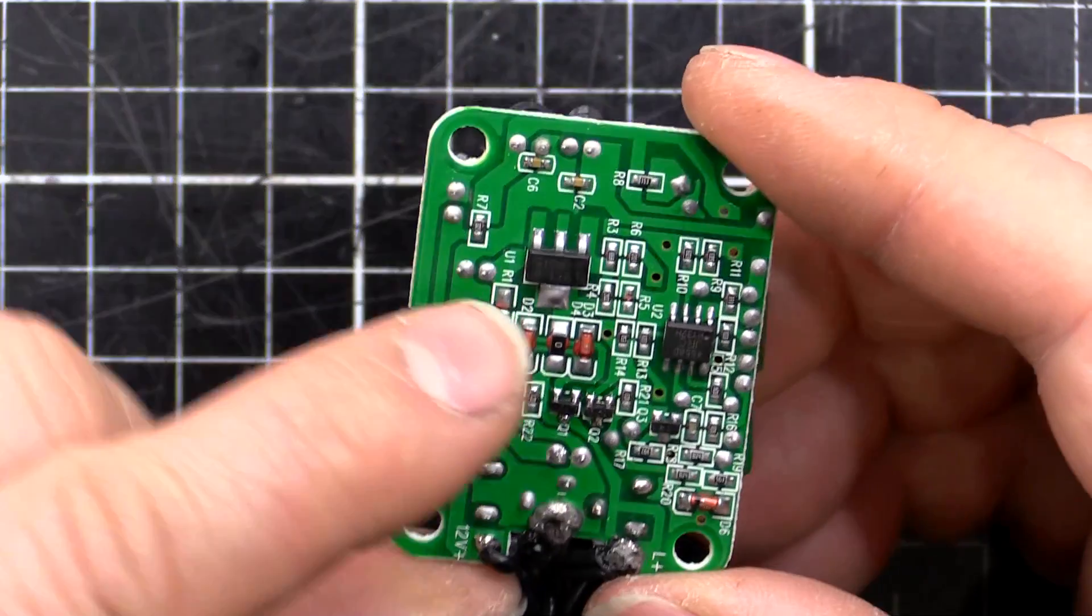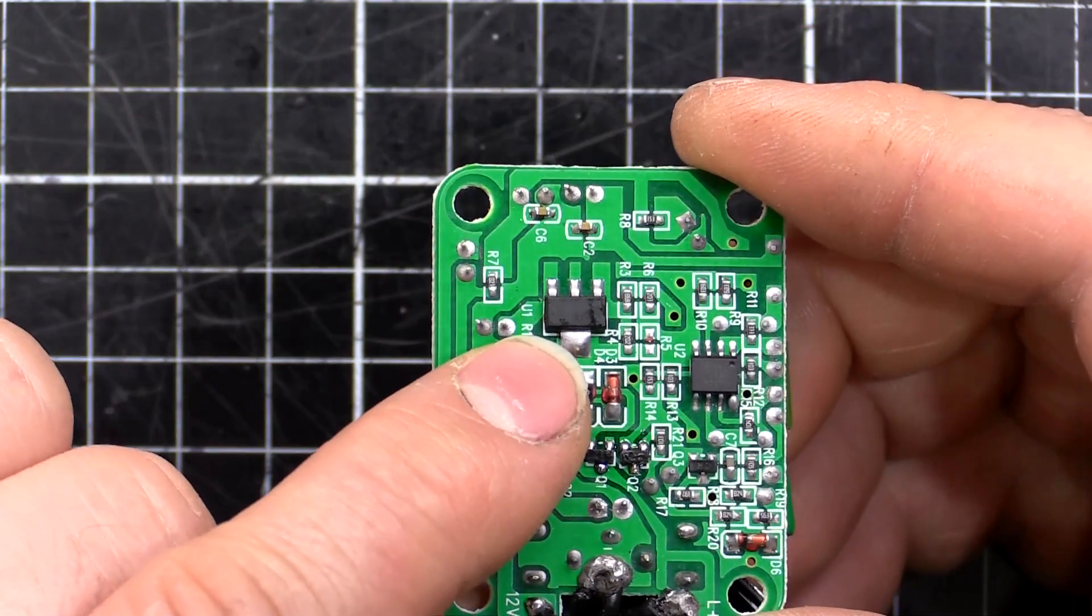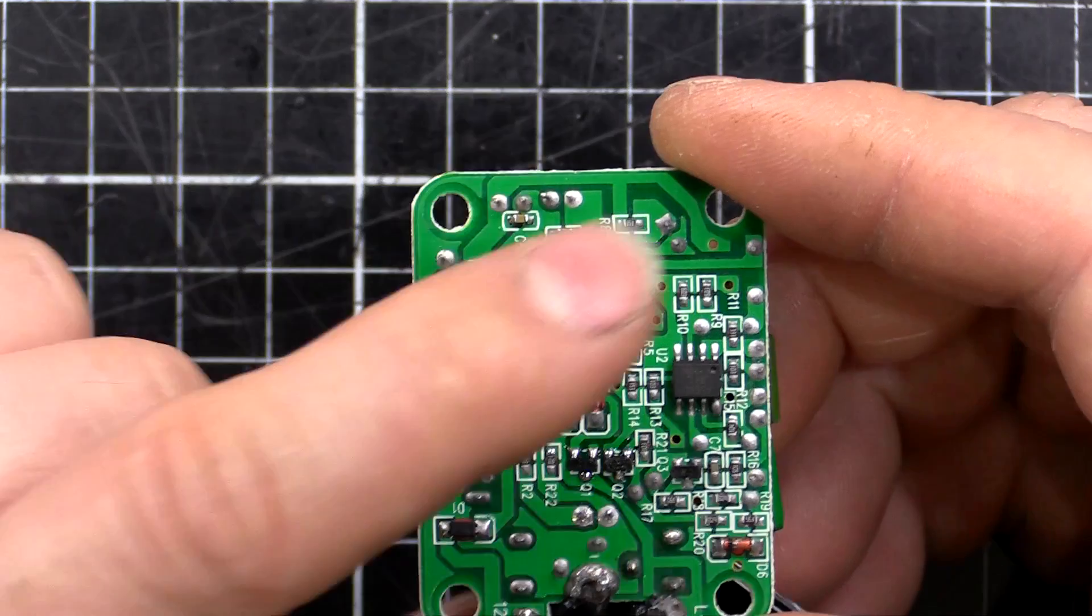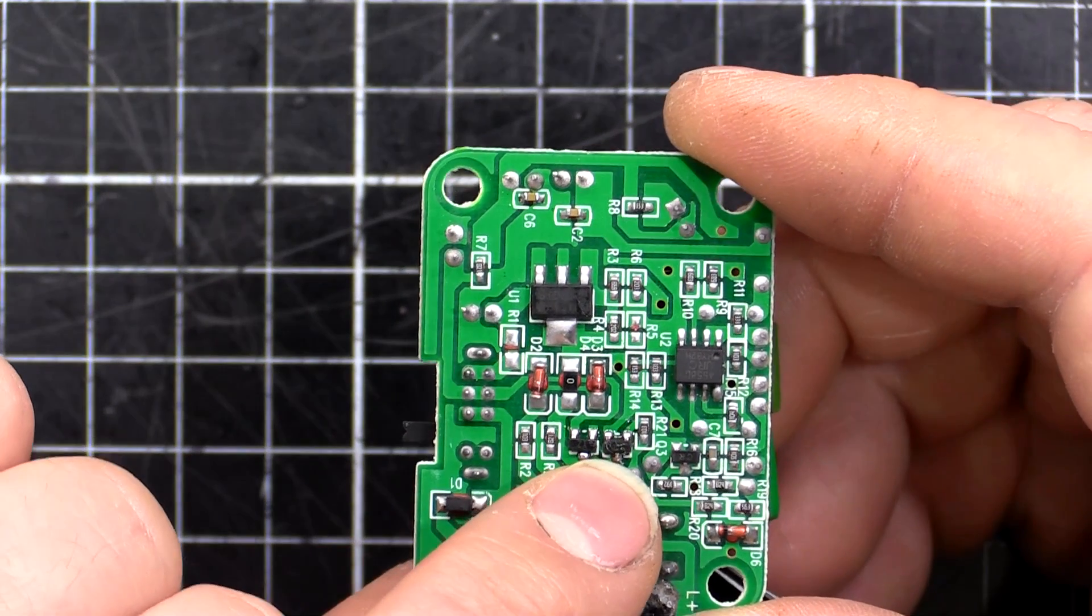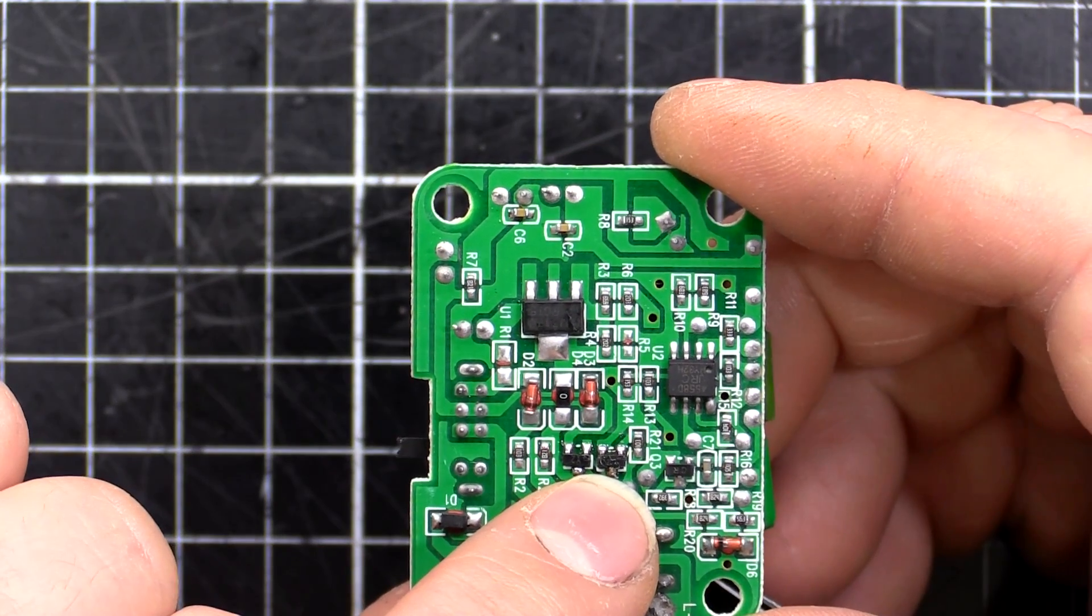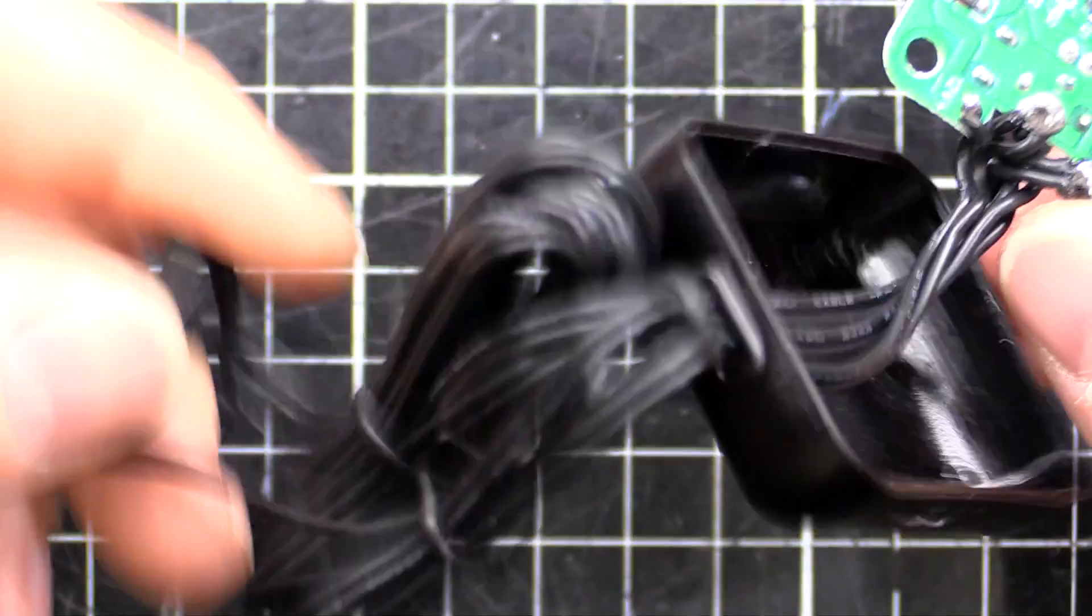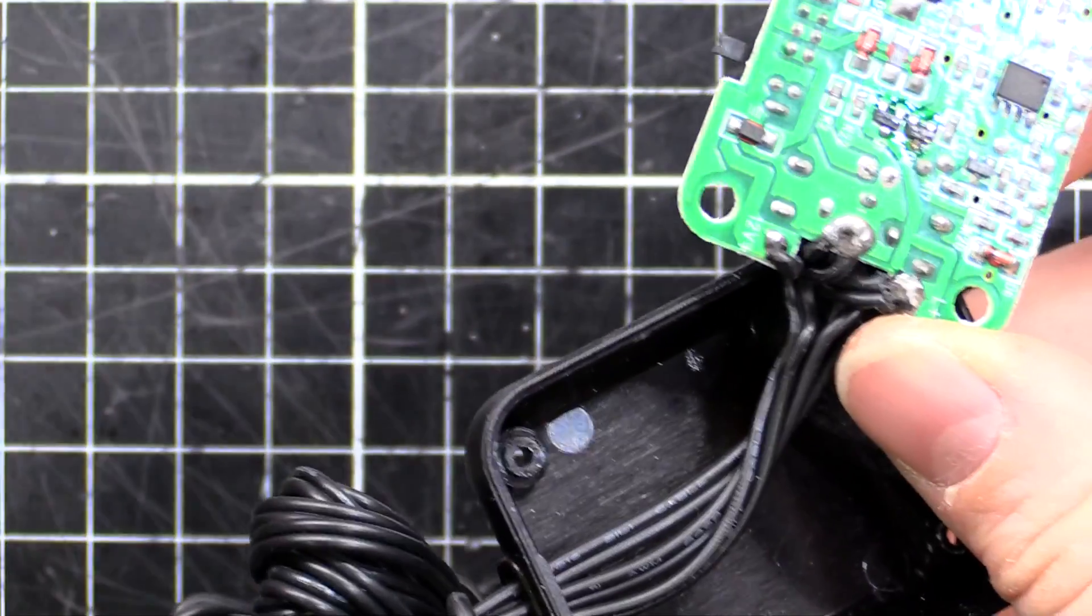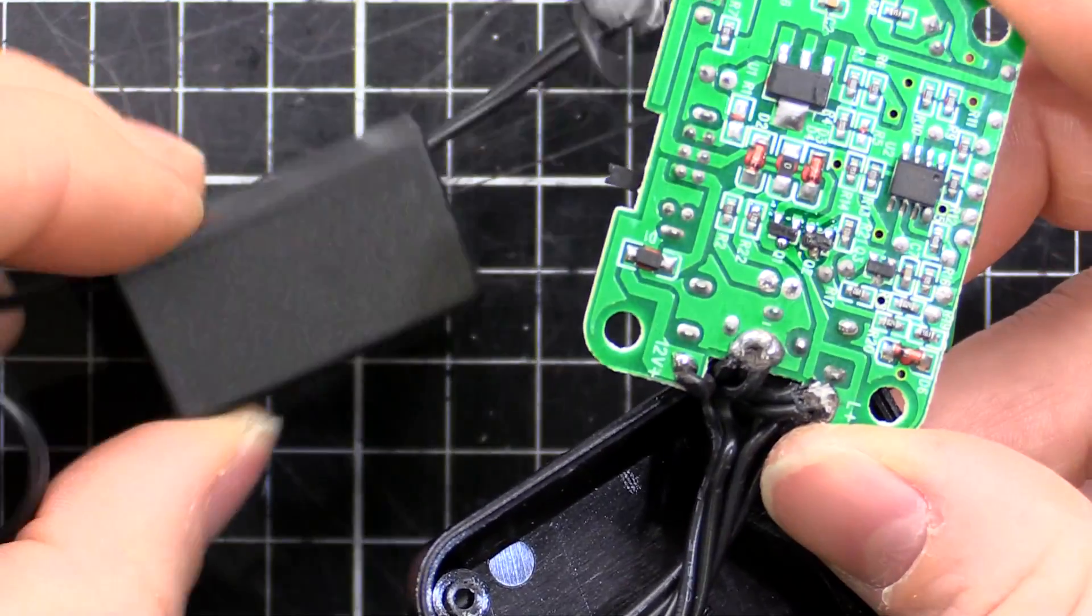On the back we've got an LM317, that's our voltage regulator, providing the voltage for the circuit. We've got two little black dots there, they're the output transistors. That's what's actually turning the output on and off to our inverters, these things.